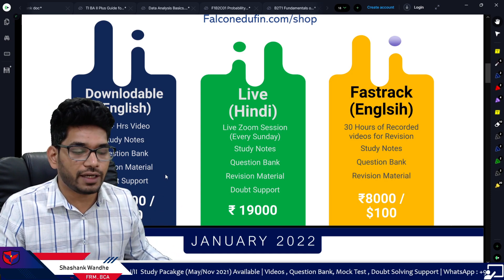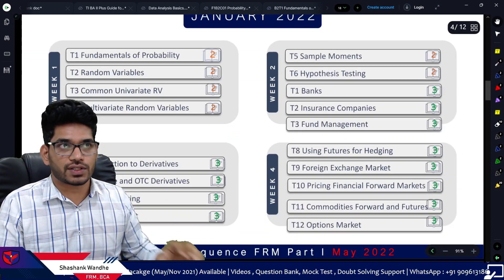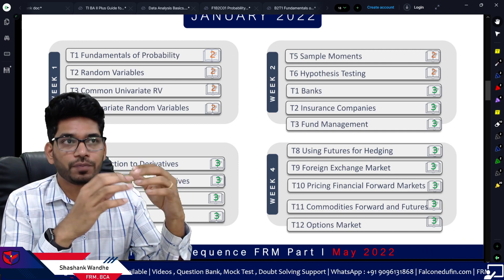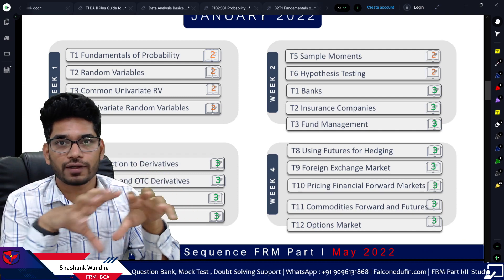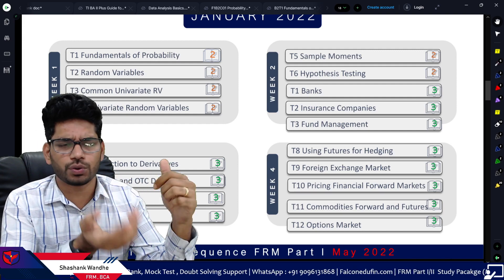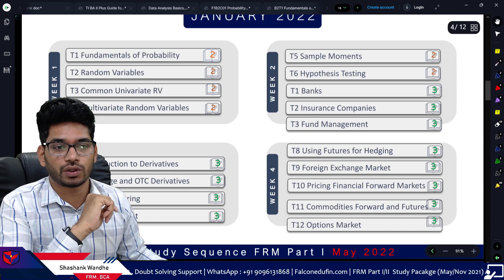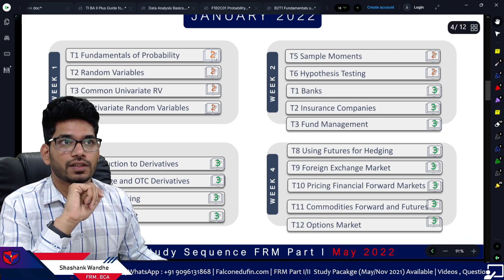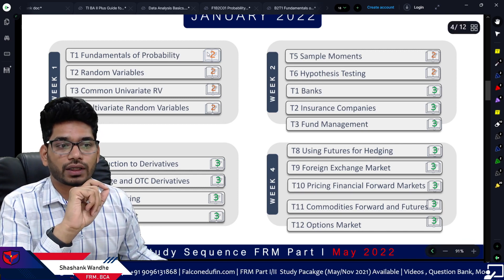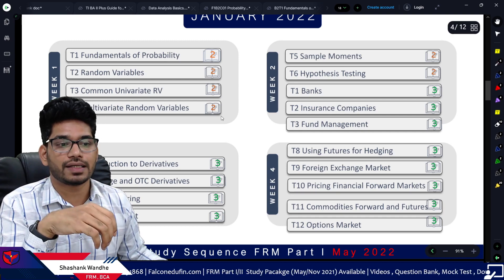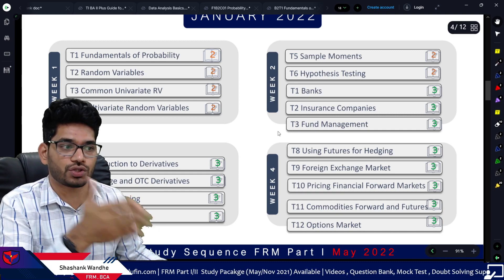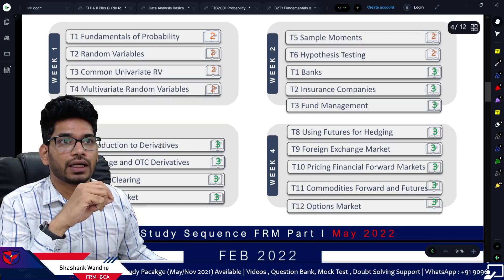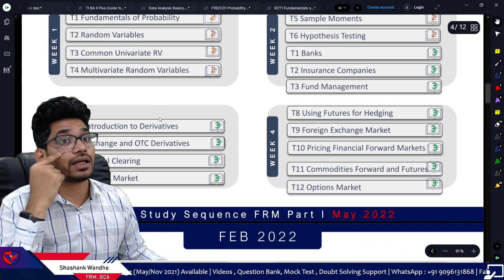Now we'll look at the self-study sequence. The sequence is divided into months — January, February, March, and April — with each month divided into four weeks. Week one, two, three, and four. You can see that Week One covers topics from Book Two. Each topic has an icon clearly showing which book it belongs to, so you can see whether a topic belongs to Book Two, Book Three, and so on. Follow this sequence week by week.